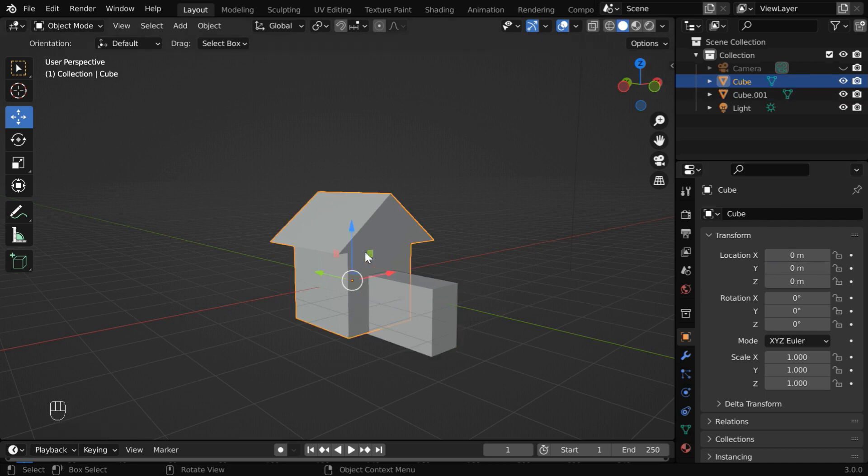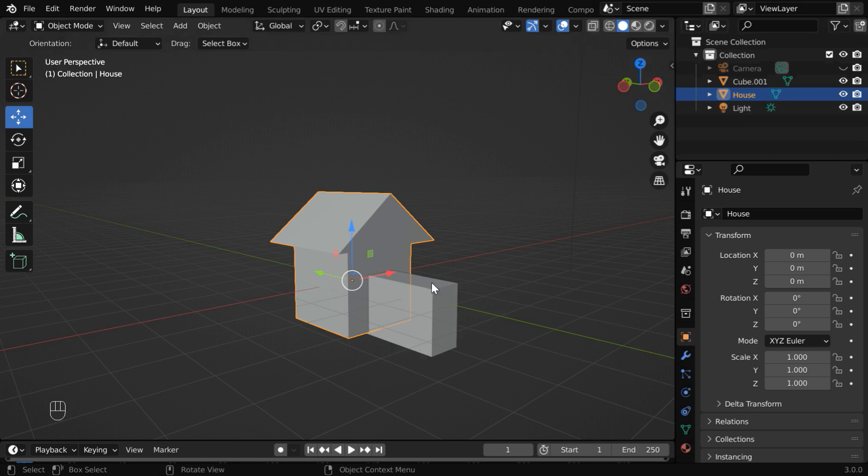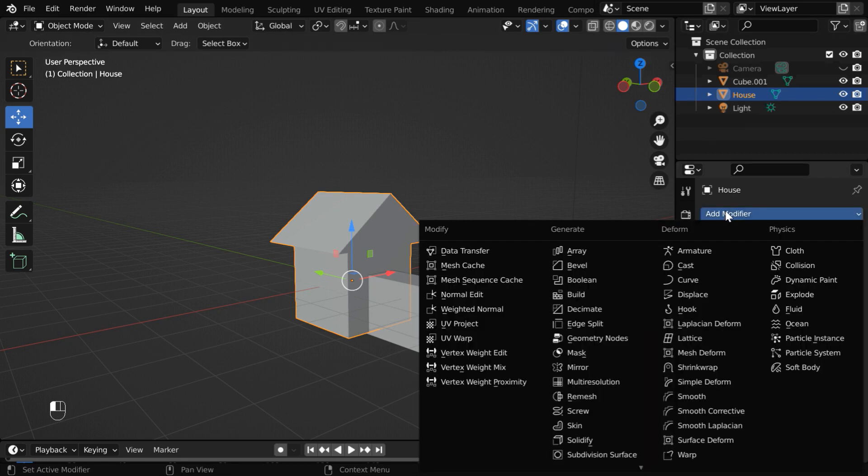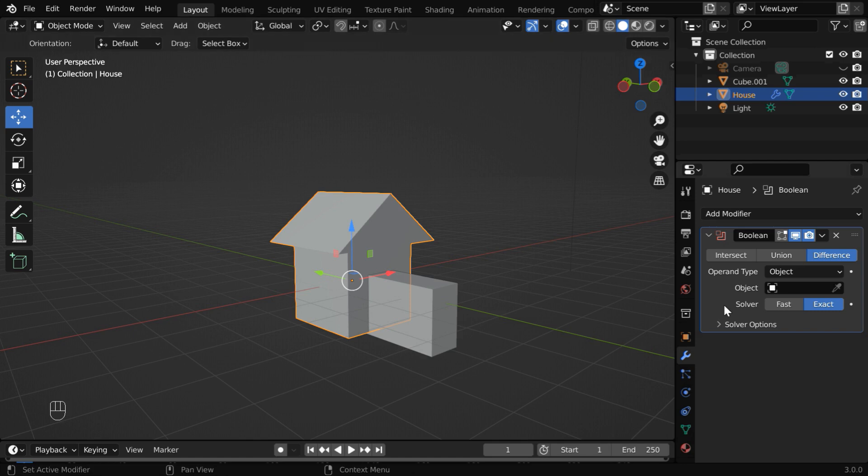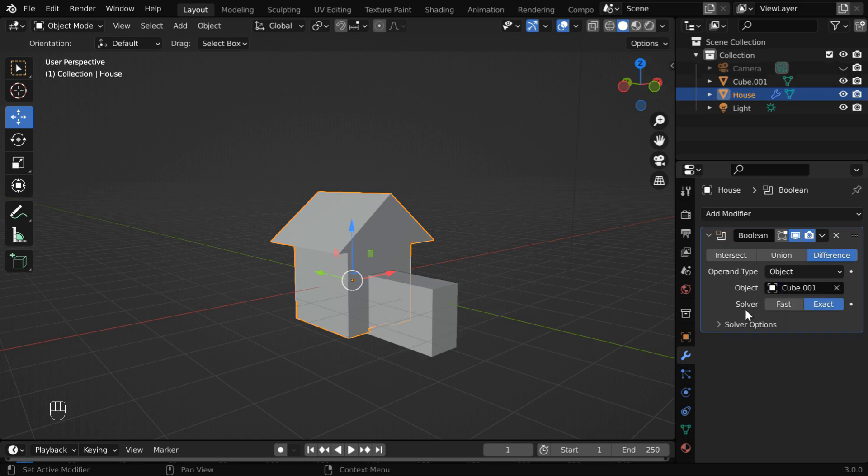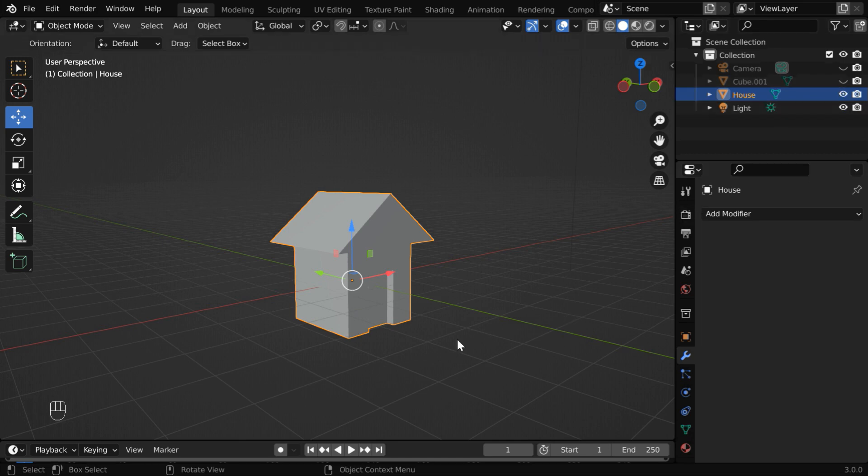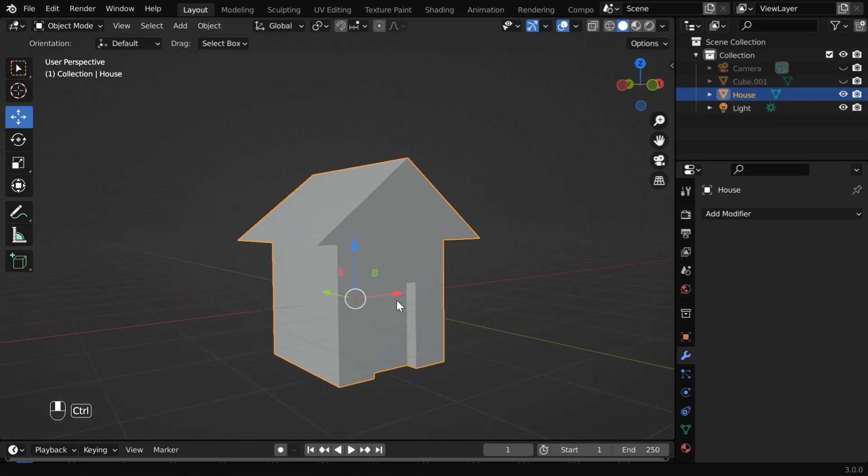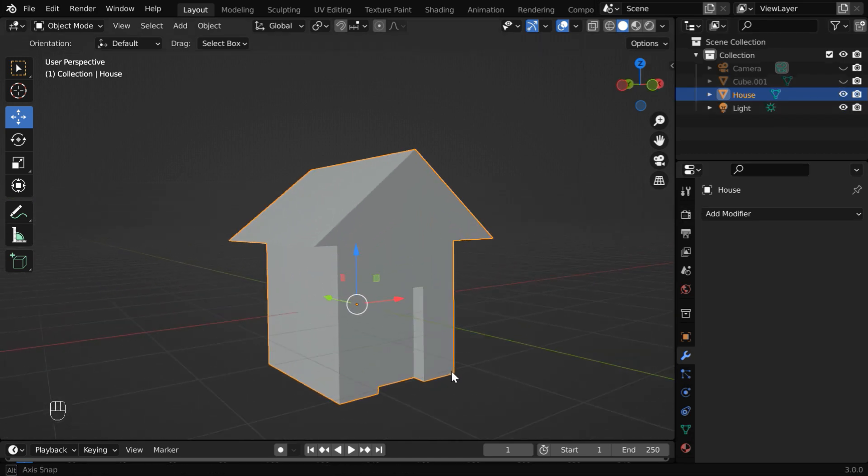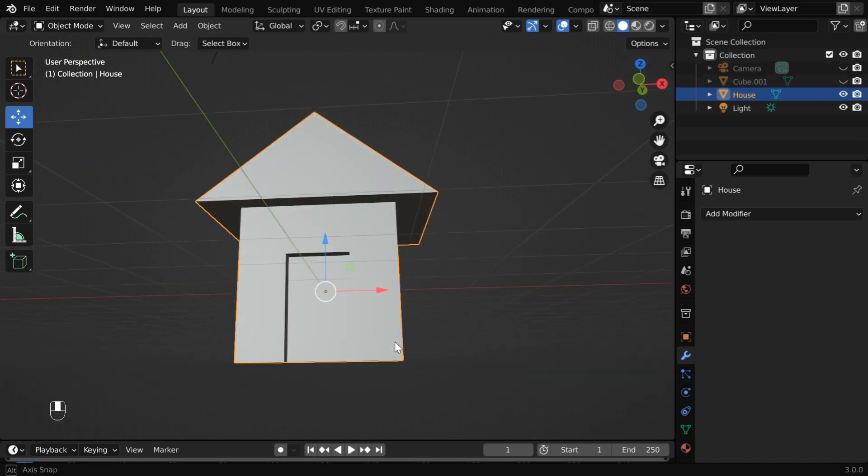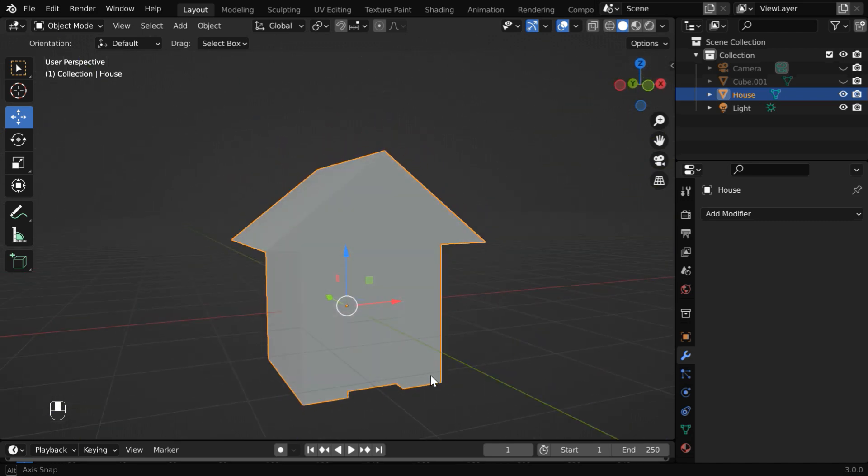Then select the house object. Maybe we can actually rename this to something like house. While the house is selected, go to the modifiers tab, and let us add one boolean modifier. Ensure that the difference option is selected. Then in the target object, select the second cube. Now apply this modifier. If you hide this cube, you can see that a door shape is nicely cut from the house. It will look far better when we add bevels to this, and we create some colored materials.